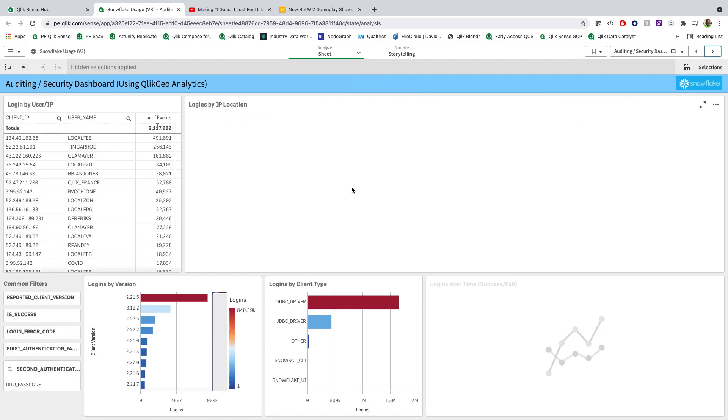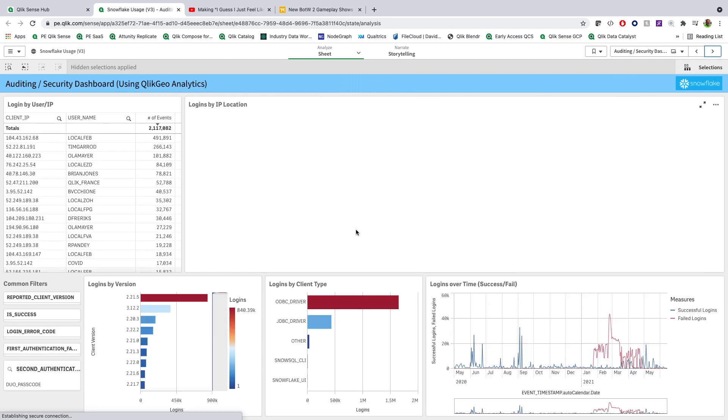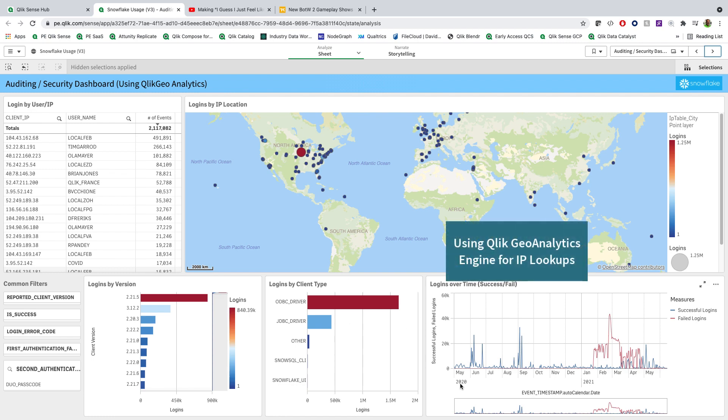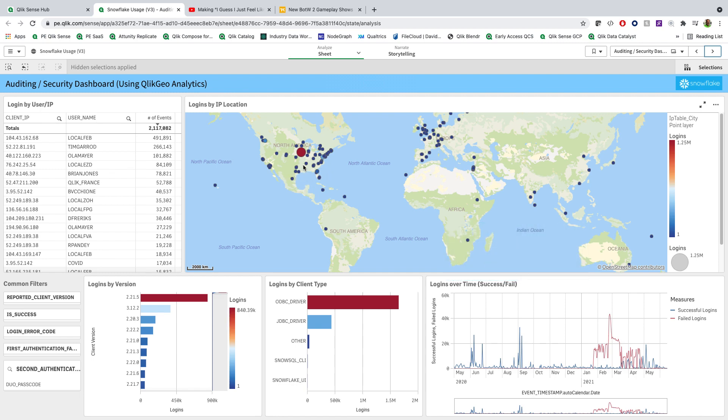Moving on from there, we're going to be able to dive down into more information around auditing and security. Who's logging from the system? Where are they logging in from? Are there any particular success versus failures of logins? What types of drivers are they using to log in? What versions of those drivers are being used? So it gives us the ability to sort of understand the connectivity from a user point of view. And we're also using the Qlik Geoanalytics engine to map IP addresses to physical addresses, which is a nice feature.